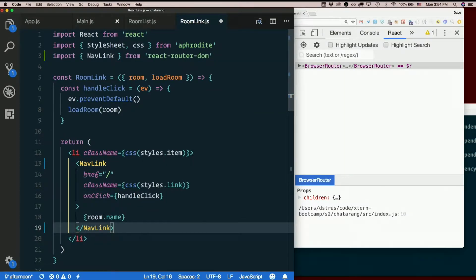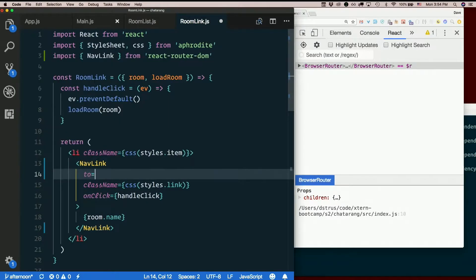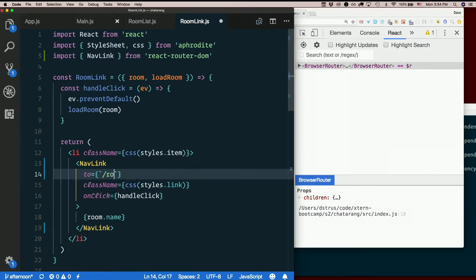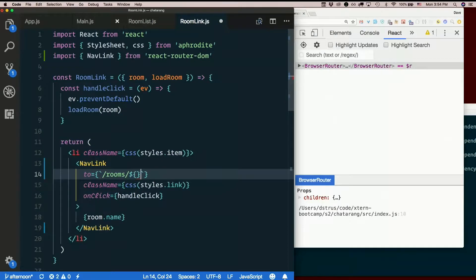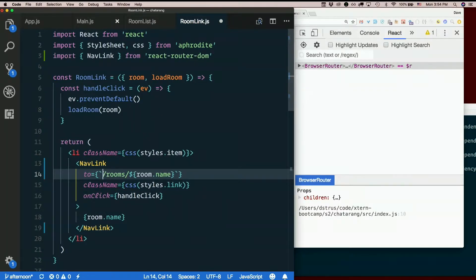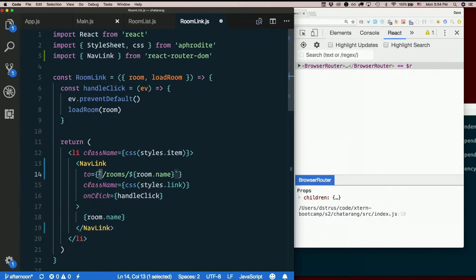And then instead of href, it's 'to'. And where do we want to go? Well, I better use a template literal here. I want to go to slash rooms slash this room right here, right? Because I'm using a template literal now.